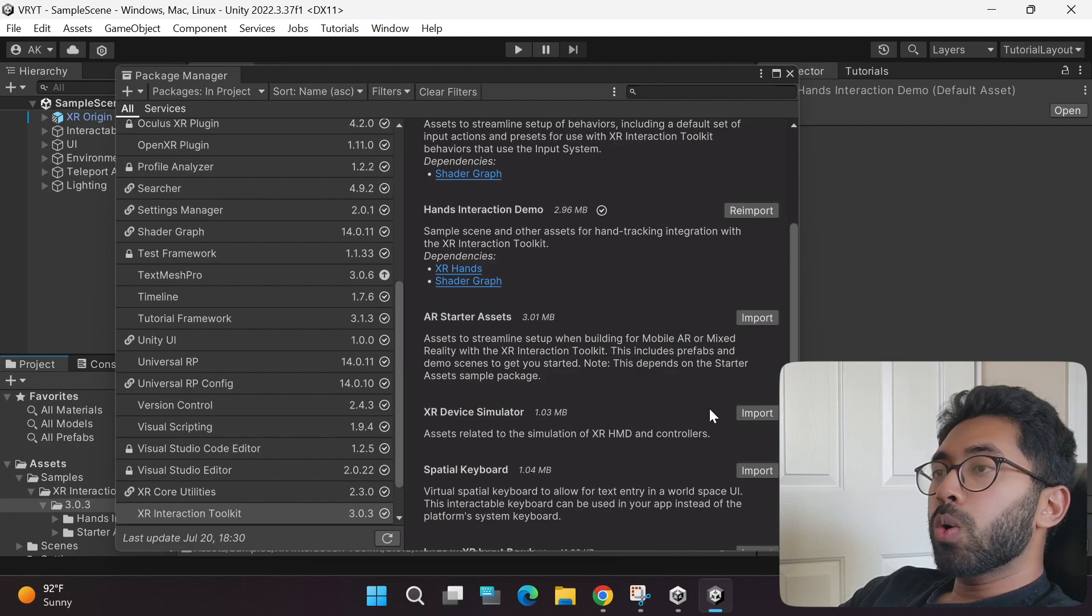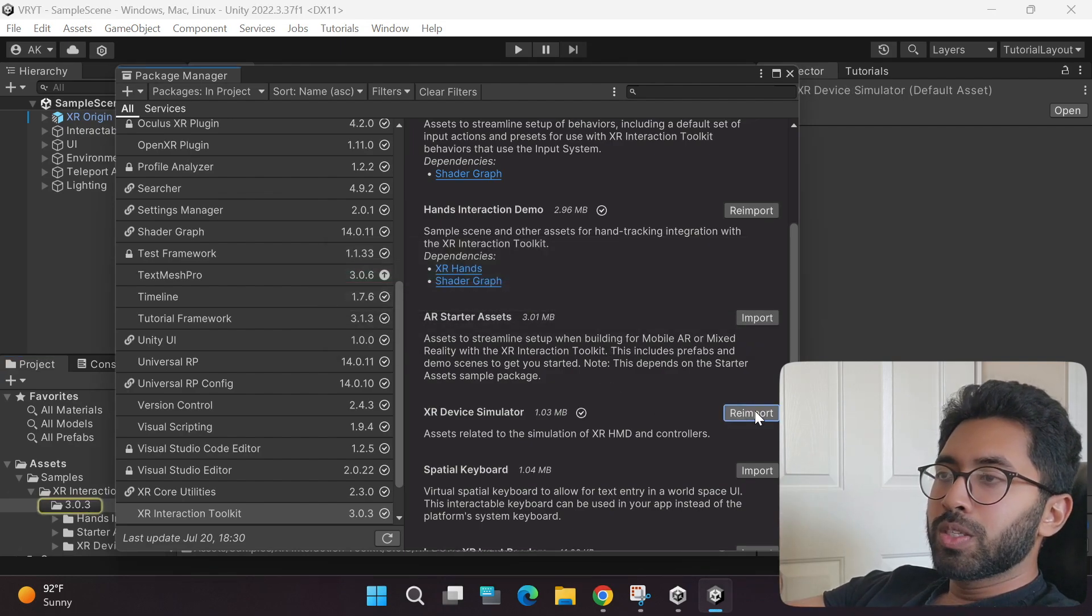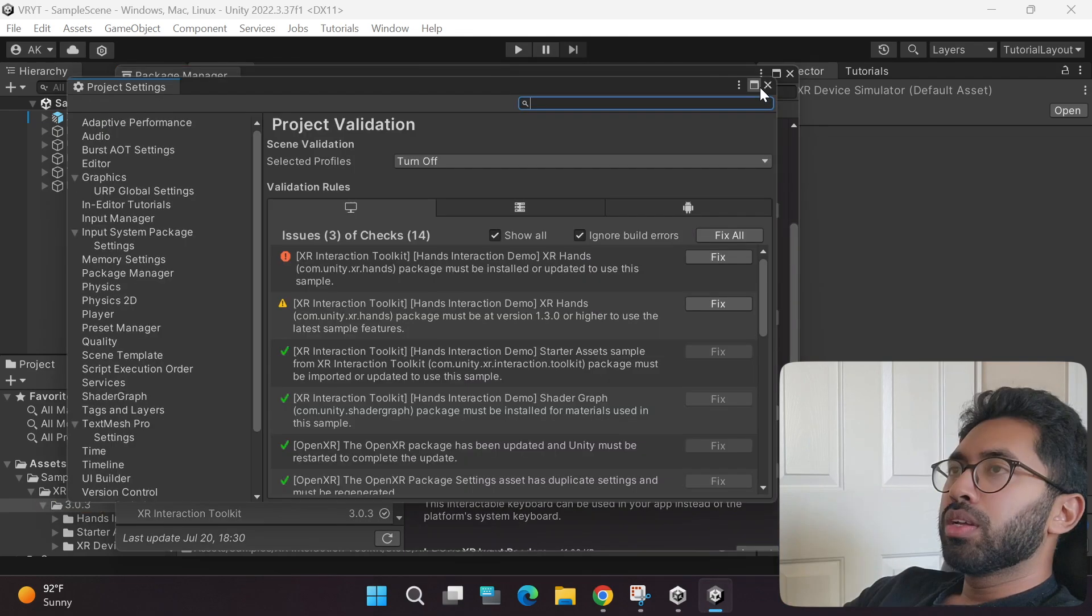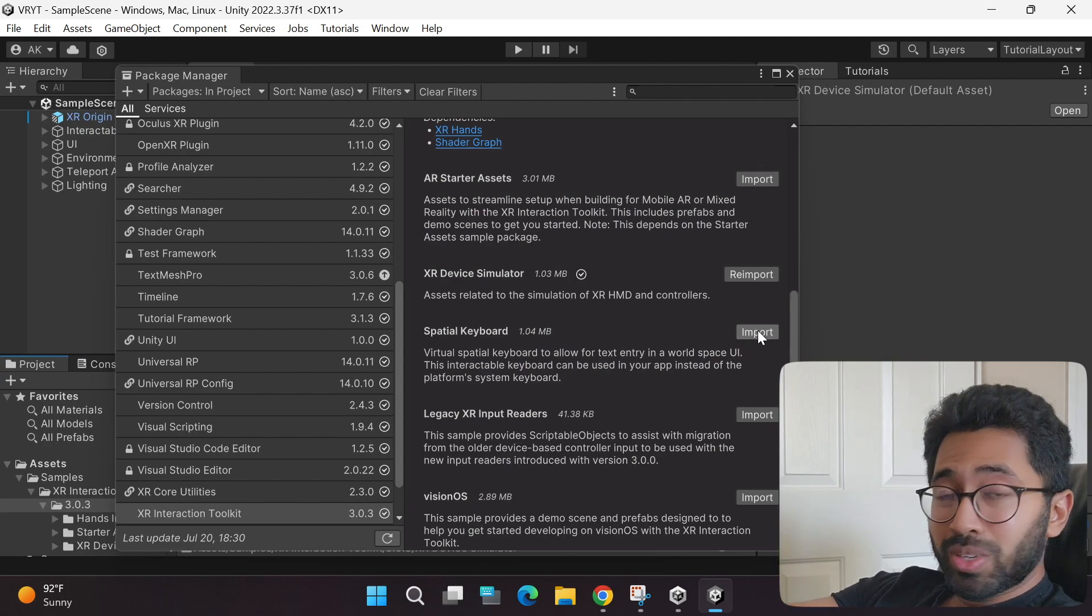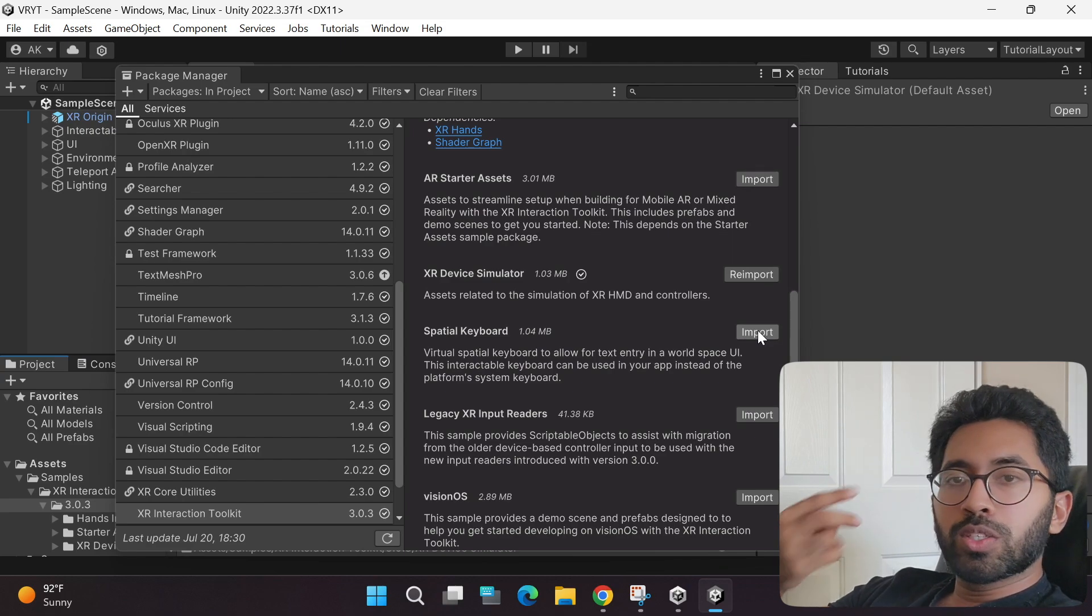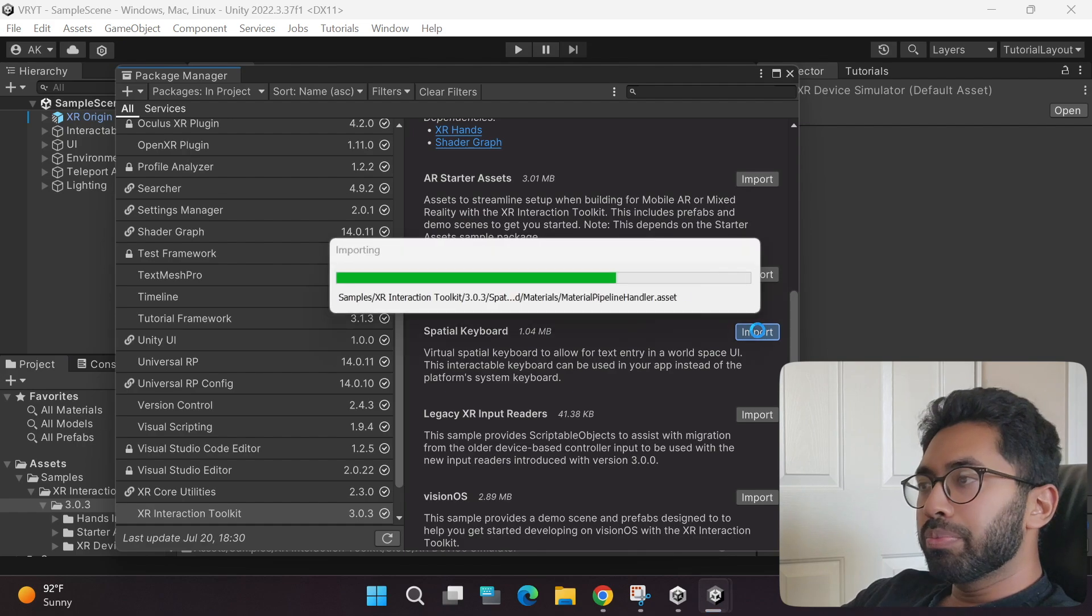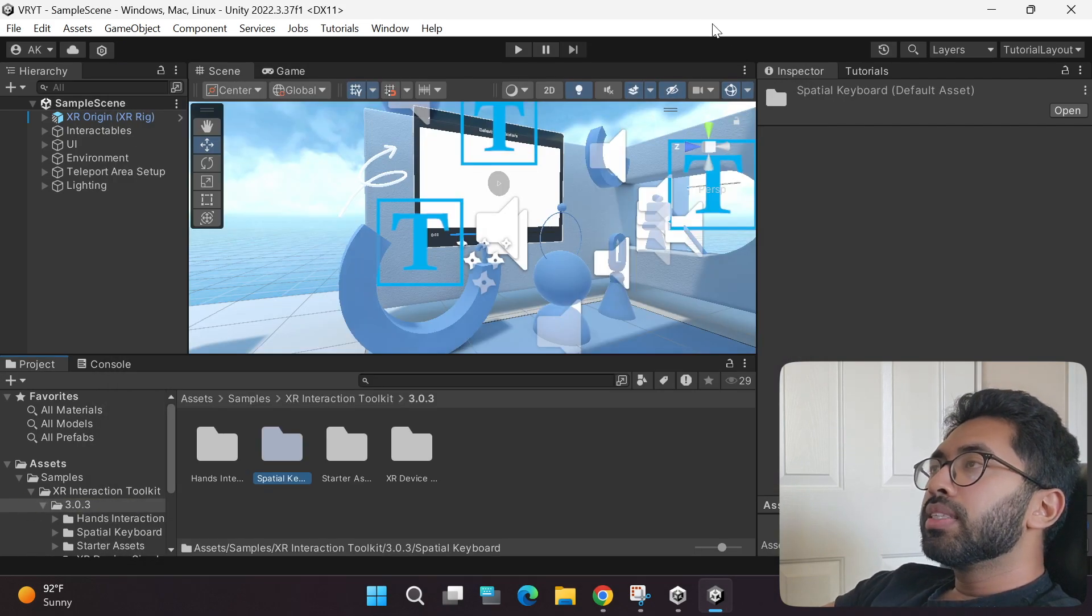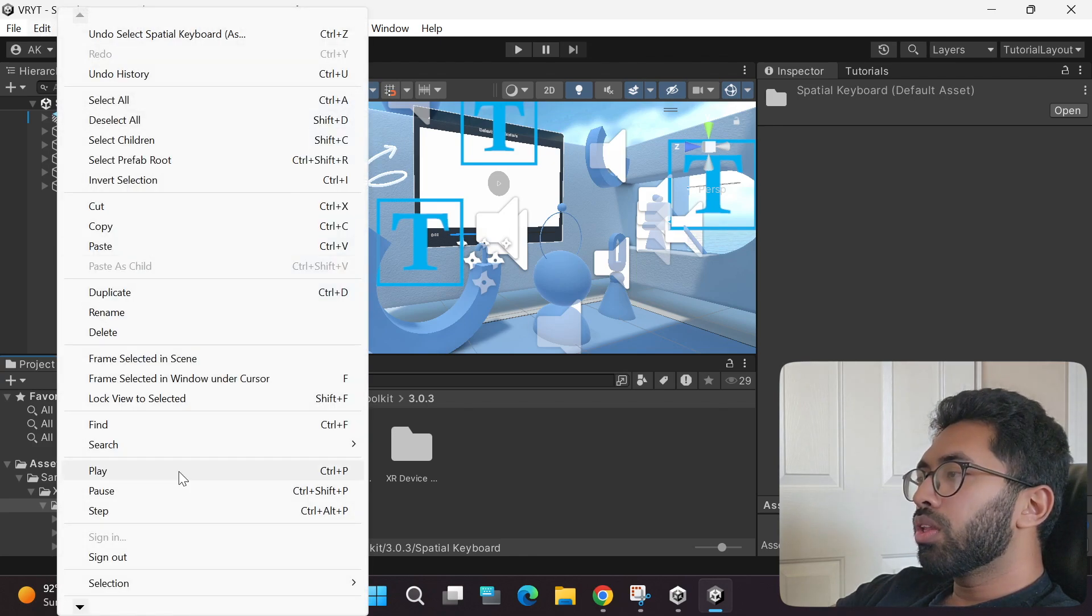Now scroll down, and then also import the XR device simulator. We are going to use this to play your game without using your virtual reality headset. Close this, and while you're at it, also import this spatial keyboard sample asset. This is something new and super cool that is only available in the XR Interaction Toolkit 3.0. After this, you can simply close this.